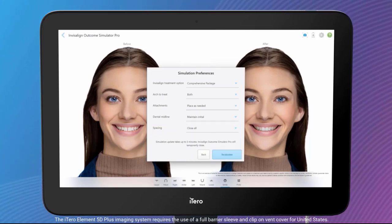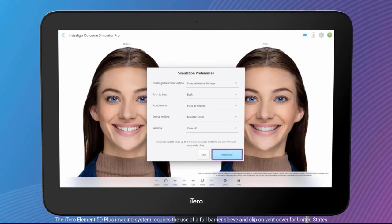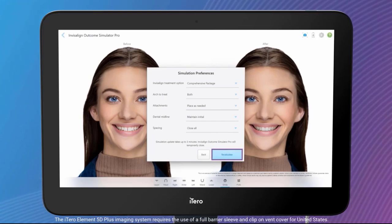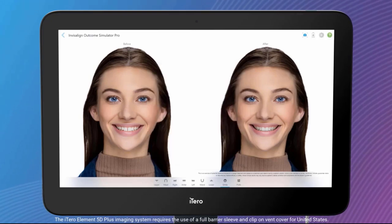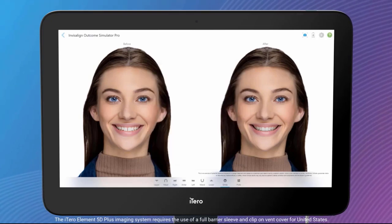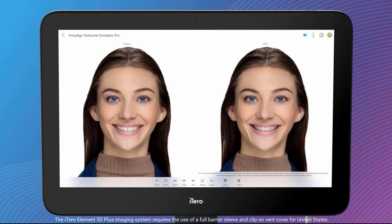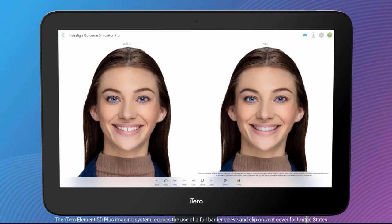Once you have selected simulation preferences, tap the Recalculate button. After your preferences have been selected, the simulation will close and will be updated according to your preferences. This may take up to 3 minutes.